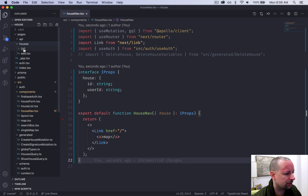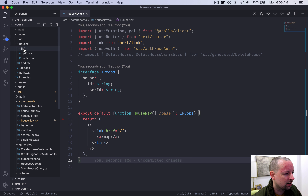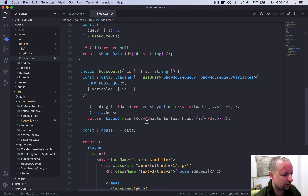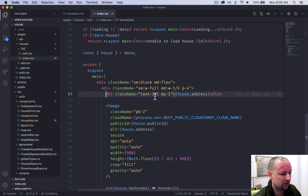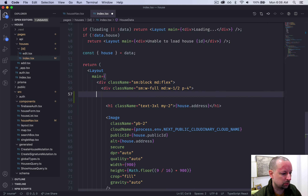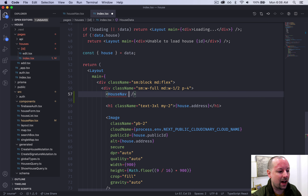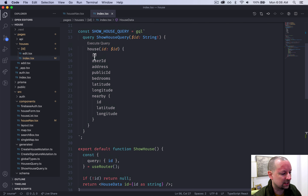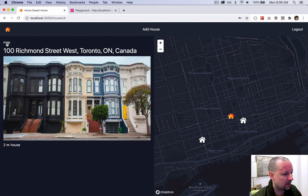The page we're going to be adding it to is the houses show page, inside of houses, the dynamic ID index. We go up to the top and uncomment that HouseNav — the last import we haven't used yet on this page. Then we come down into the component itself, just above the H1, and we put the HouseNav component. It wants to receive the house, so we pass that in. The house query should be querying the ID and the user ID, so we have all the data we need. Going back to the screen, we can see we now have a link to the map.